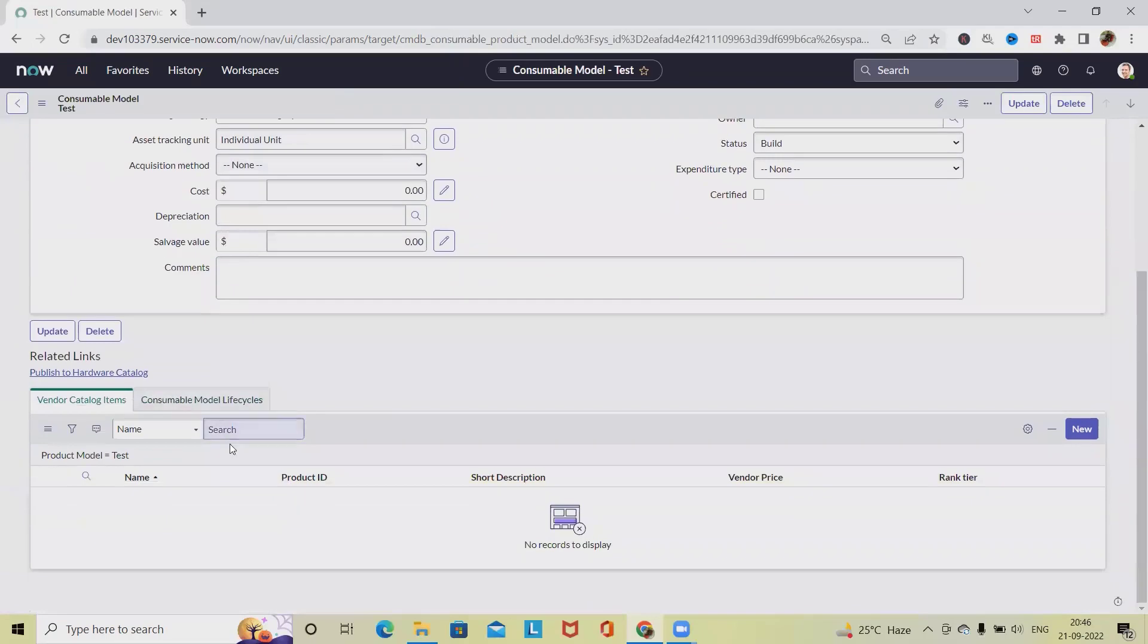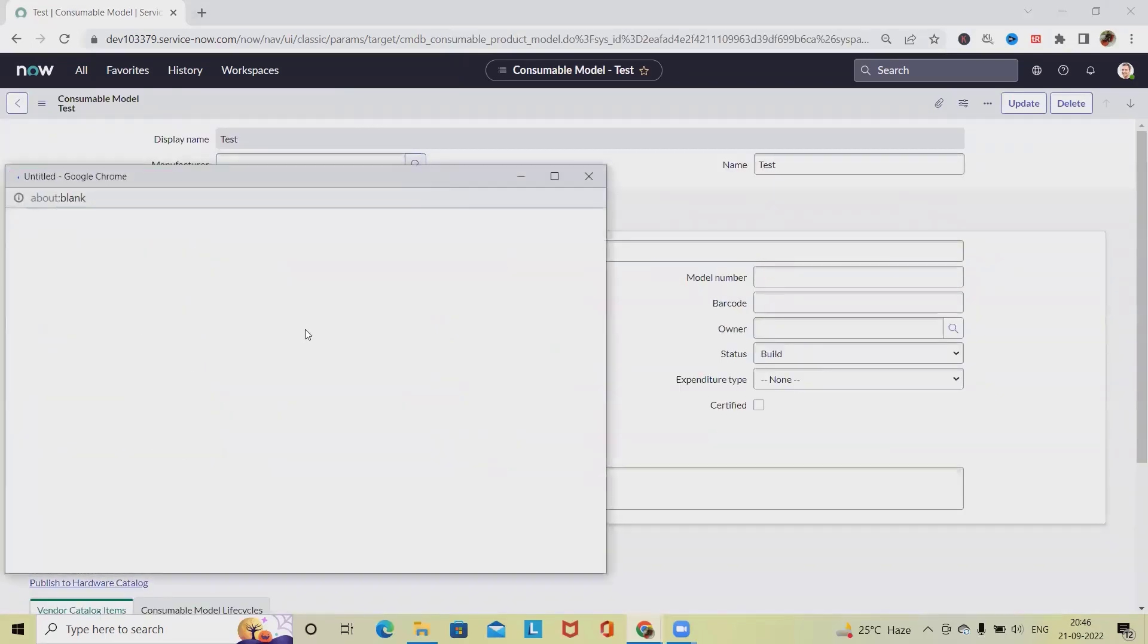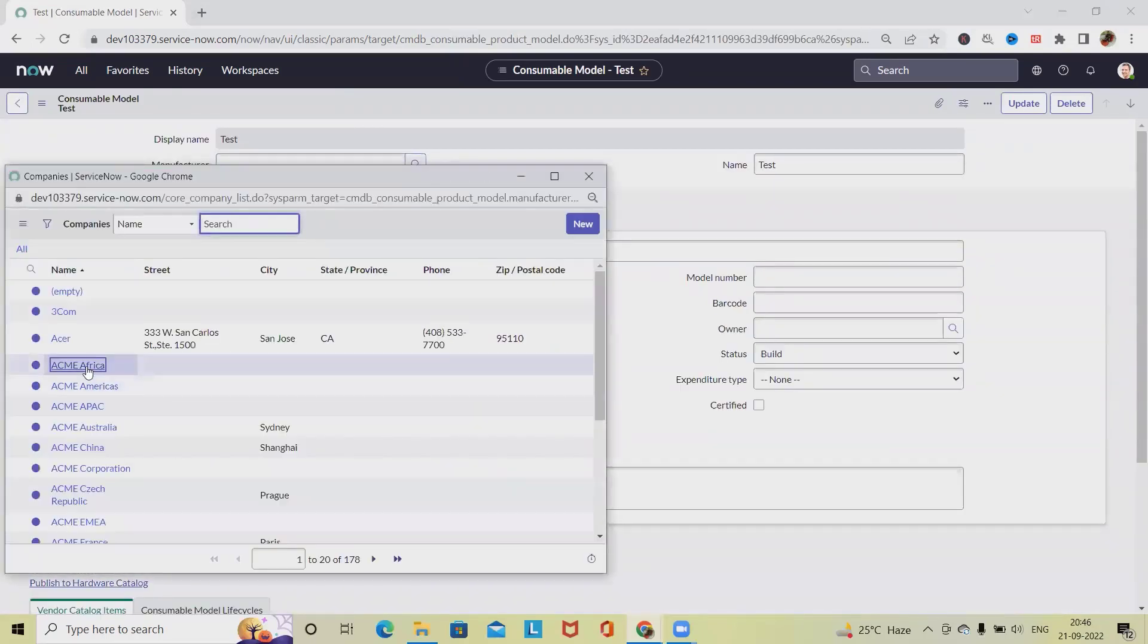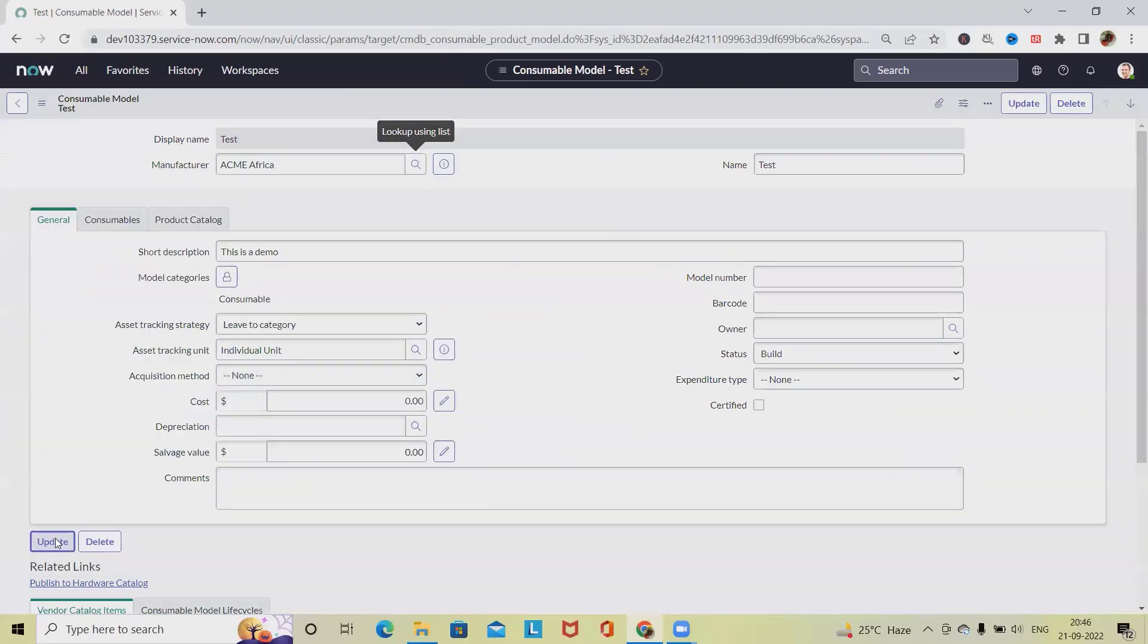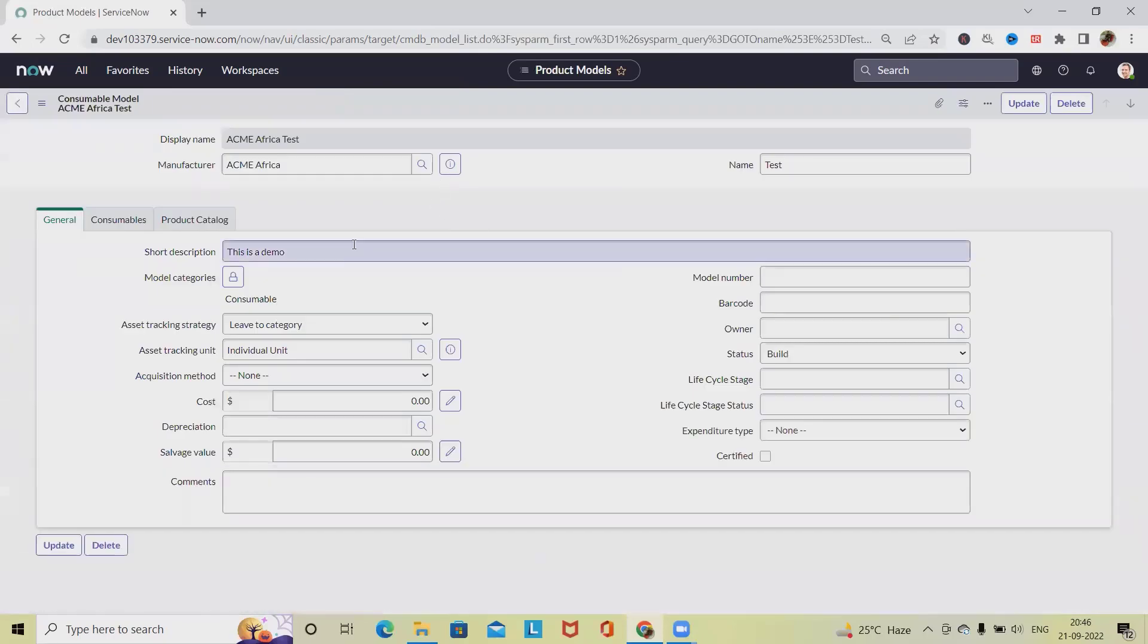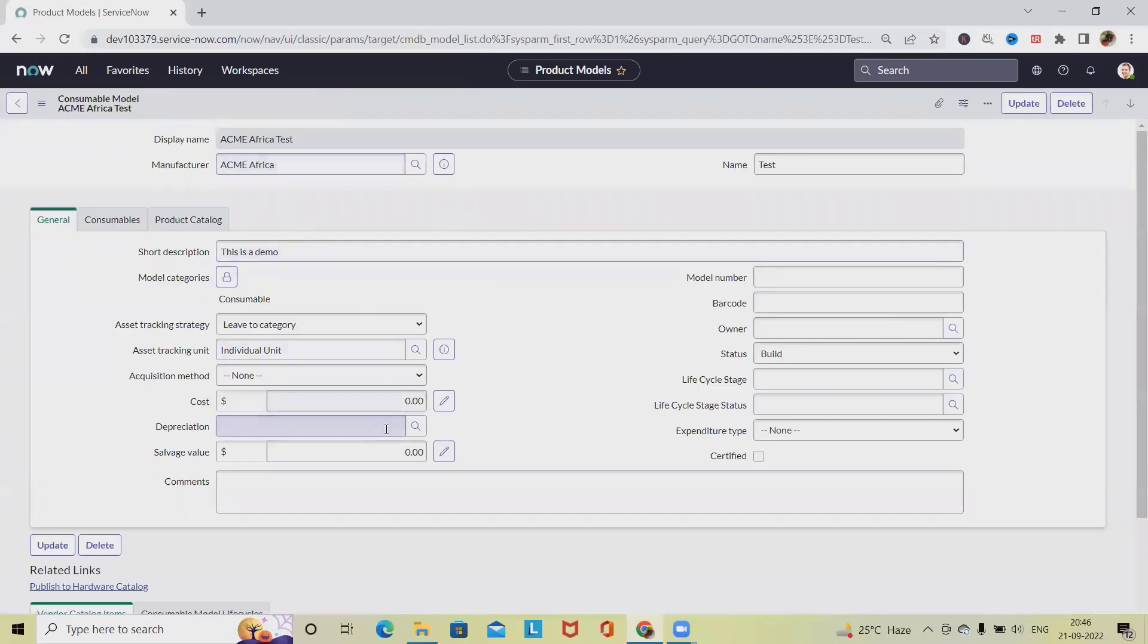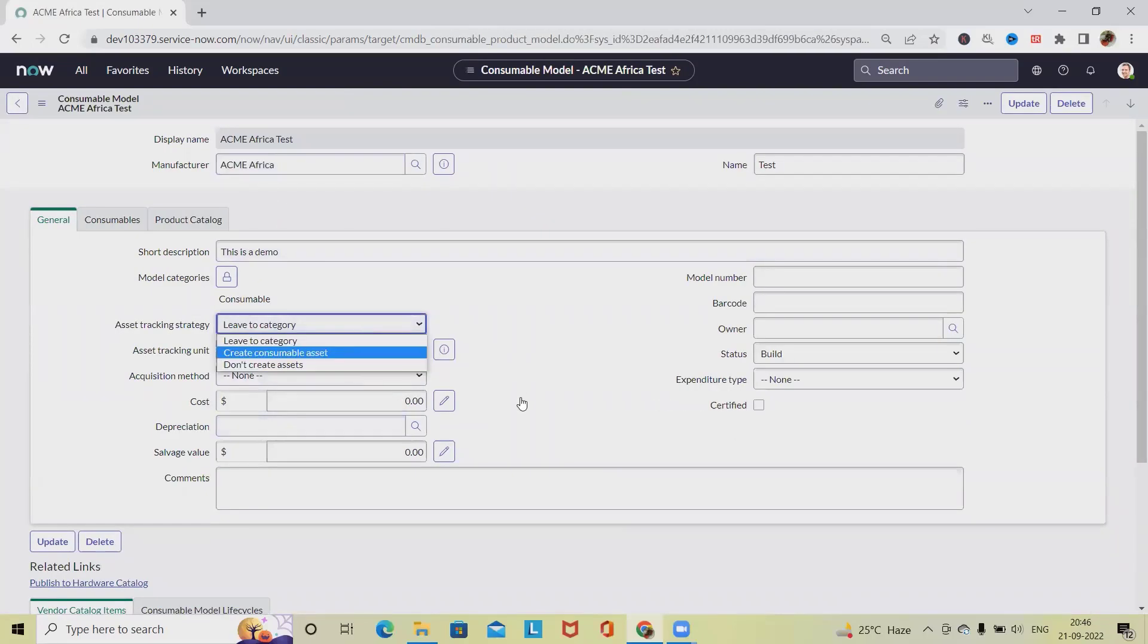If we want to update any of the fields, like maybe we can select any of the Manufacturer Name and click on Update, the complete field will be updated accordingly. So you can see ACME Africa. Even we can update other fields.